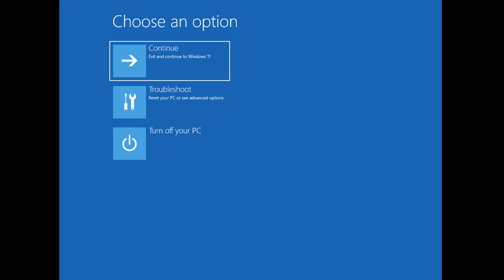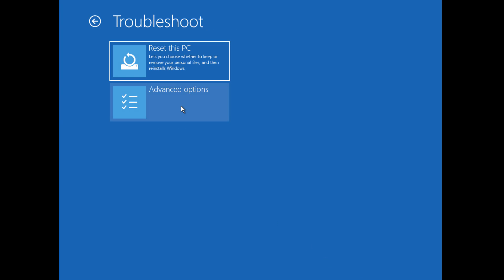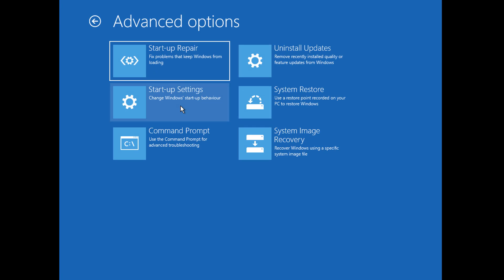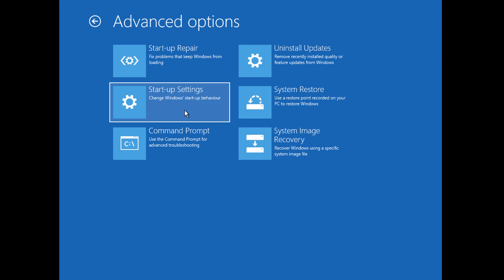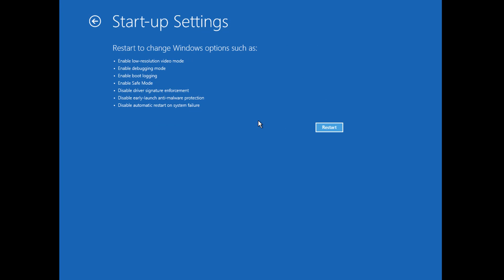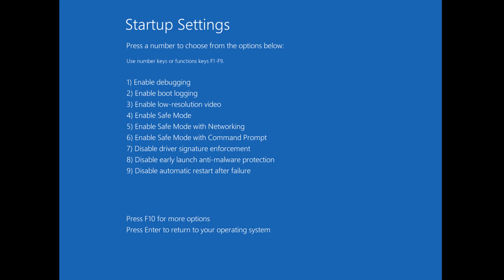Just let the PC restart while holding the left Shift key down continuously. It will take you to a page that says 'Choose an Option.' Go to Troubleshoot, then Advanced Options, then Startup Settings. Click Restart, and when the options appear, select number five — this is to enable Safe Mode with Networking. Press number five on your keyboard.